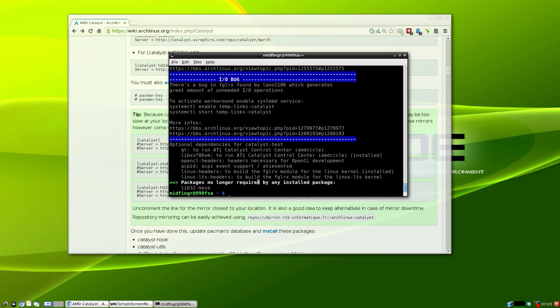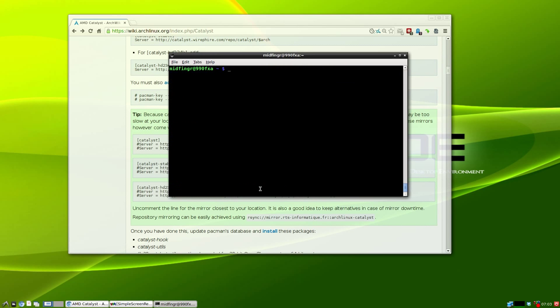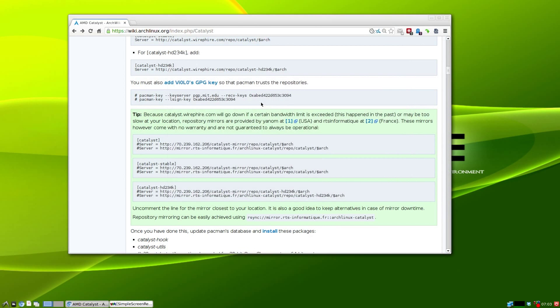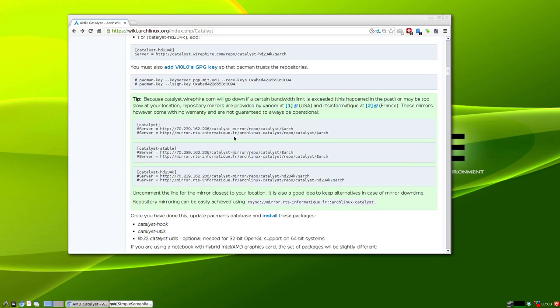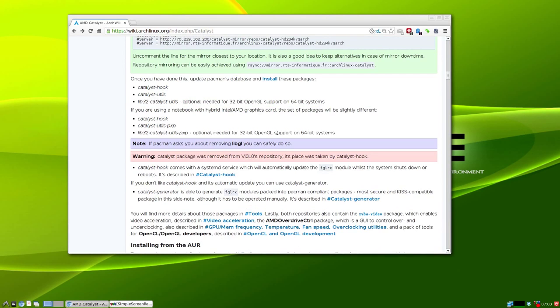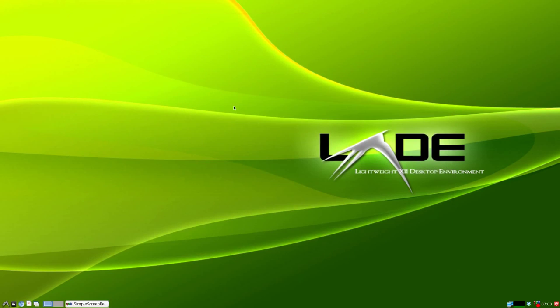At the bottom, run sudo aticonfig --initial. It's been saved. Next up is reboot your system and let's hope this works. I'll be back if it's working. Okay, so back after a reboot.